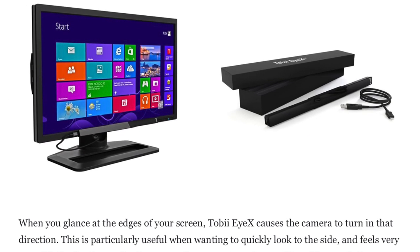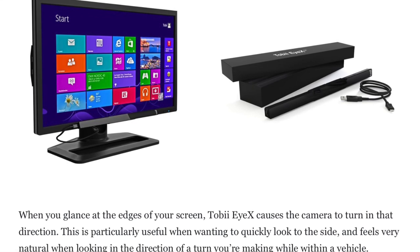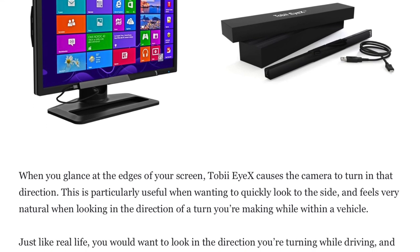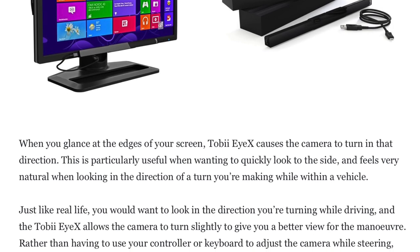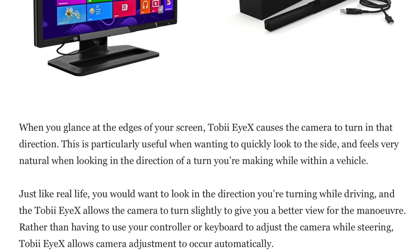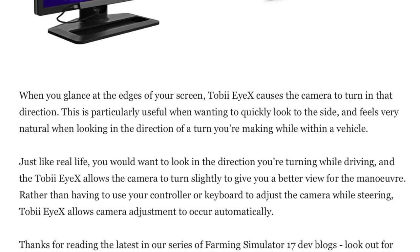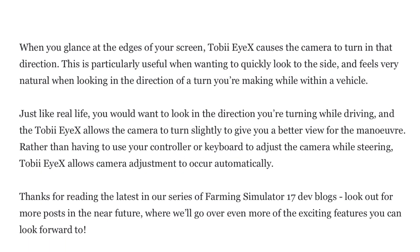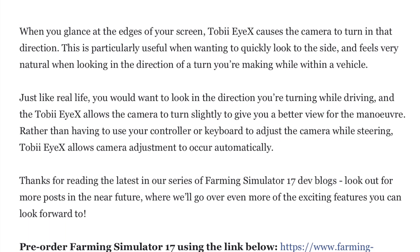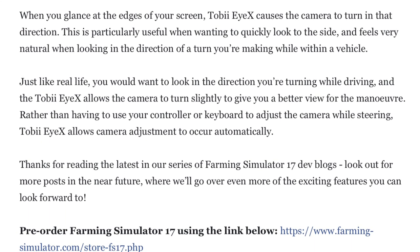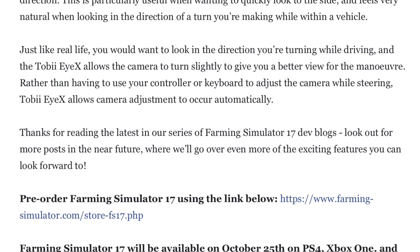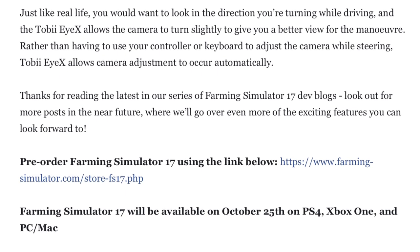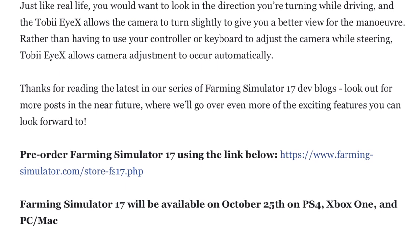Thanks for reading the latest in our series of Farming Simulator 17 blogs. Look out for more posts in the near future where we'll go over more of the exciting features you can look forward to. As always, Farming Simulator 17 will be available on October 25th on PlayStation 4, Xbox One, PC, and Mac. For those of you interested in pre-ordering, use the link in the description below.